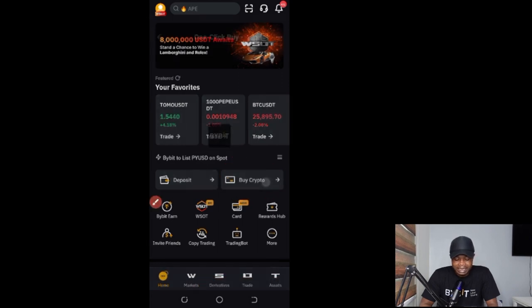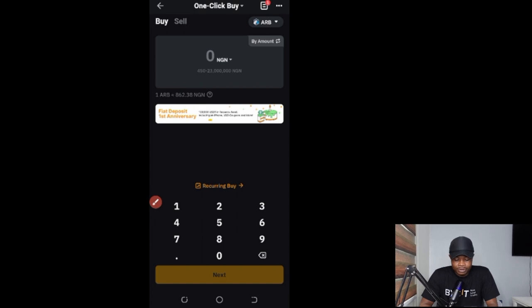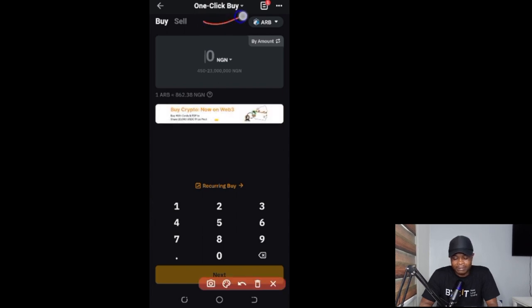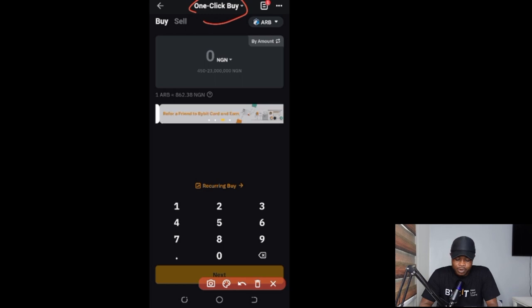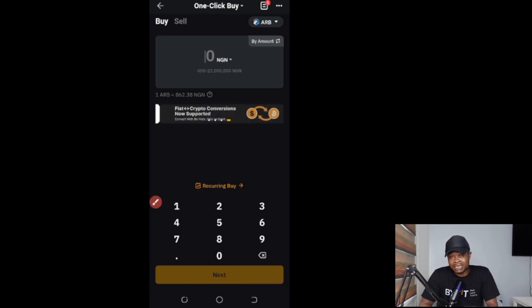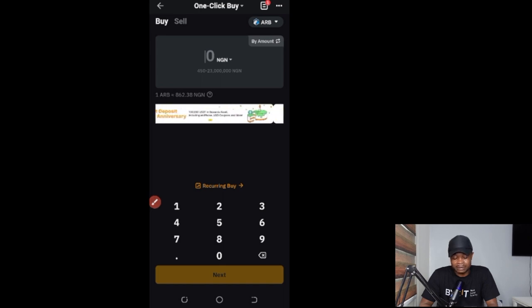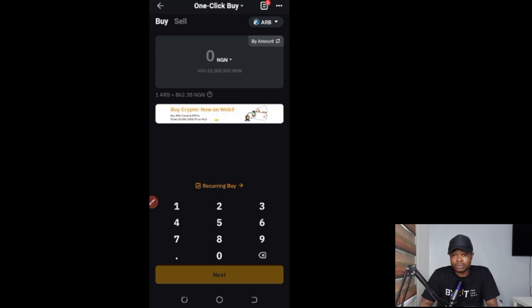Clicking 'Buy Crypto' brings us to this page. By default it will take you to the One-Click Buy. Starting here on the One-Click Buy, I can decide to buy any crypto asset of my choice with zero fee directly from my bank account. Bybit recently introduced what they call the Hot Swap option on the P2P marketplace, which is on this One-Click Buy.